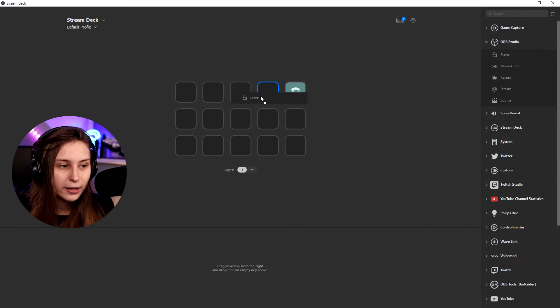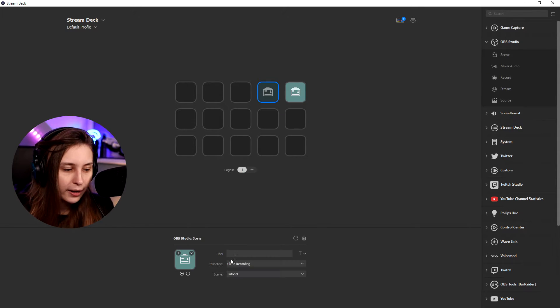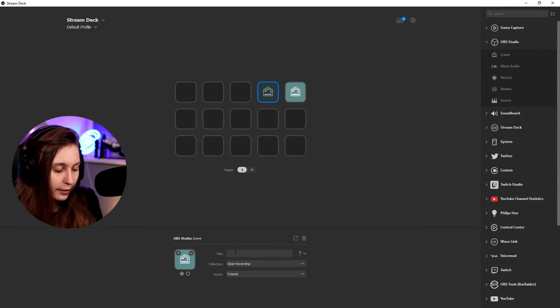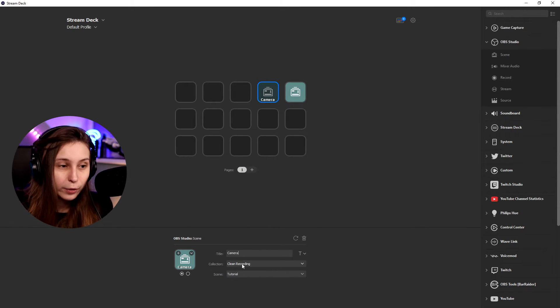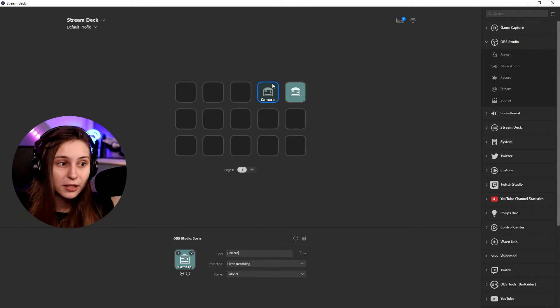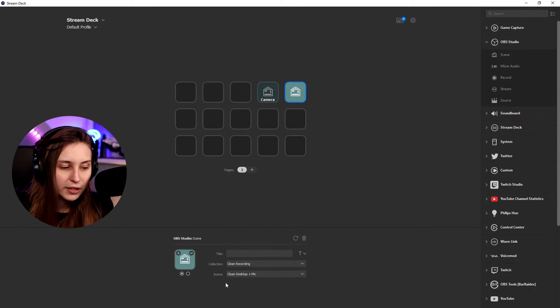If you want to switch it to another scene, we need to drag in another scene. Again, camera, for example. And then clean recording because that's the same scene as this one, right?